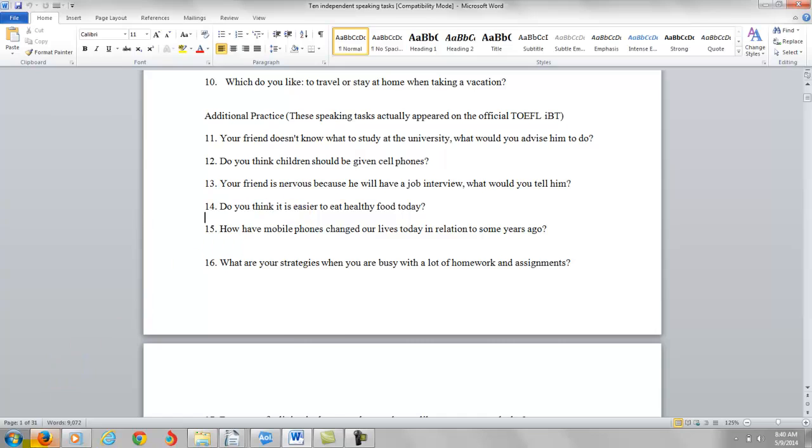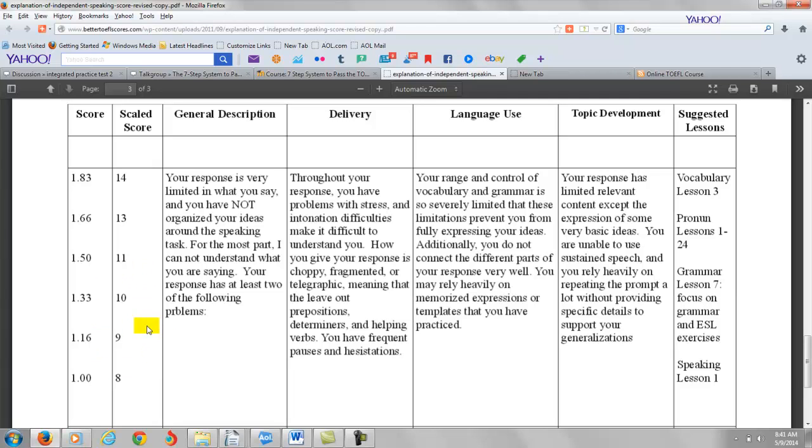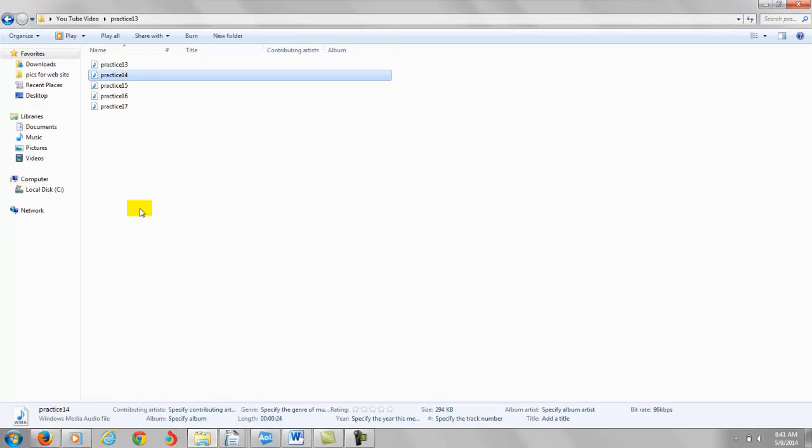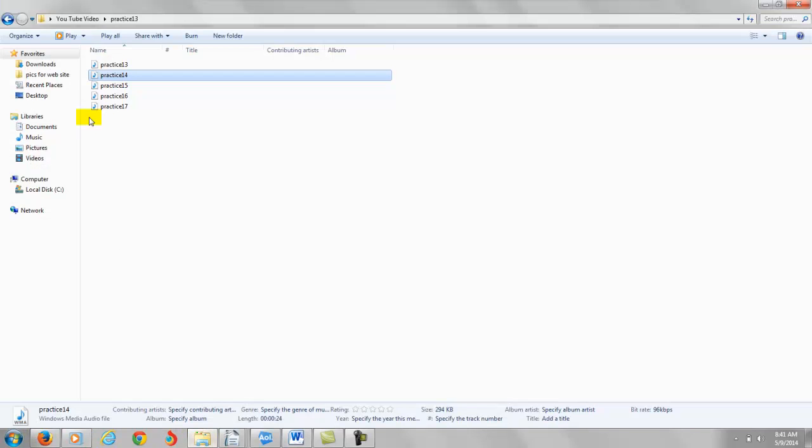Right. So on this one, I think like the other one, you're probably going to score right around eight points out of 30 on this. You're not developing your ideas enough. So you won't get a very high score here. All right. Let's go to the next one. This is a practice test number 15. It says, how have mobile phones changed their lives today in relation to some years ago?